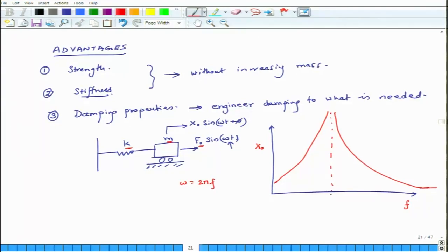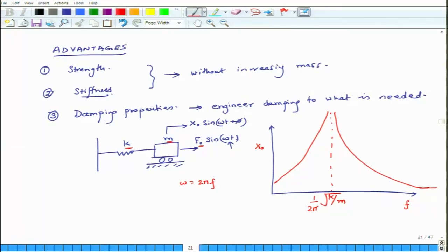At some frequency, known as the resonance frequency — whose value is (1/2π)√(k/m) — the amplitude approaches infinity. In a real structure we do not want infinite displacement, otherwise it will break. Luckily in real structures there is not only a spring but also some damping present.